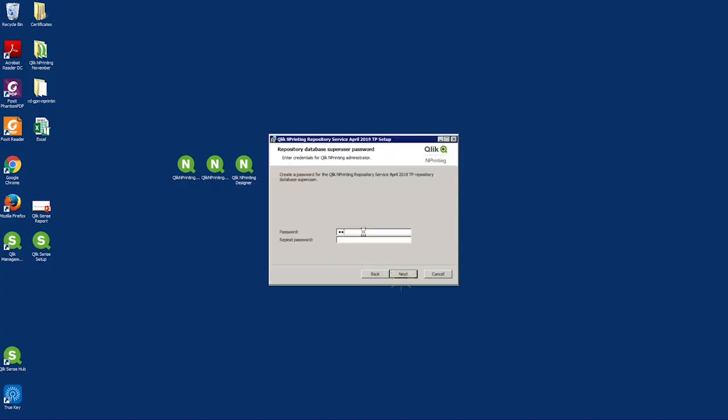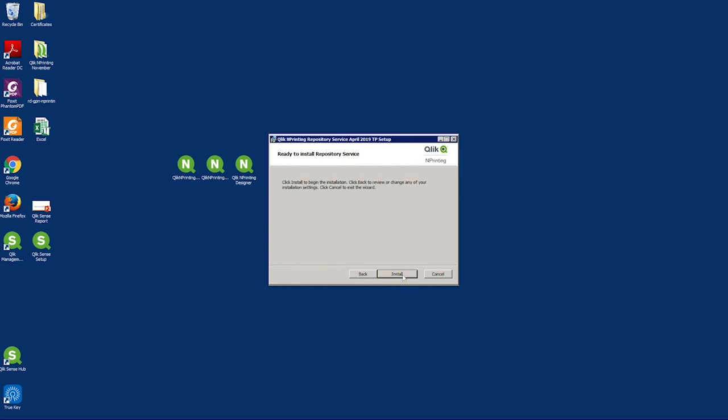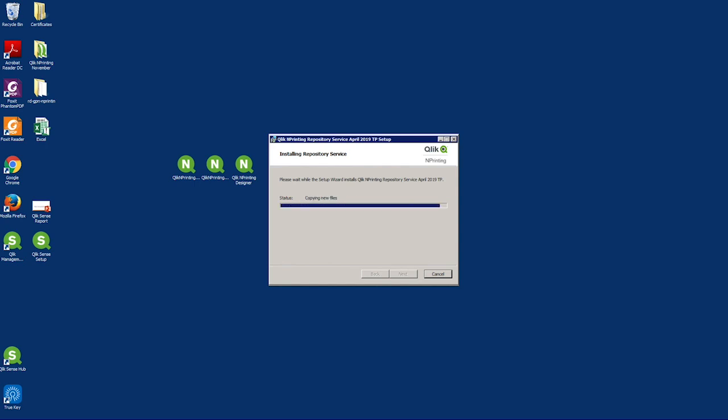Insert the password. The first time you log in to Qlik nPrinting, you must create a user with administrator rights. Enter an administrator username and a valid email address and password. You will be able to create other users from the Qlik nPrinting interface.